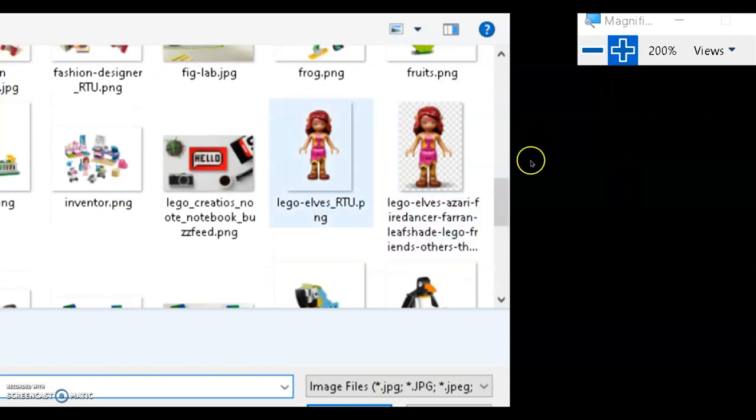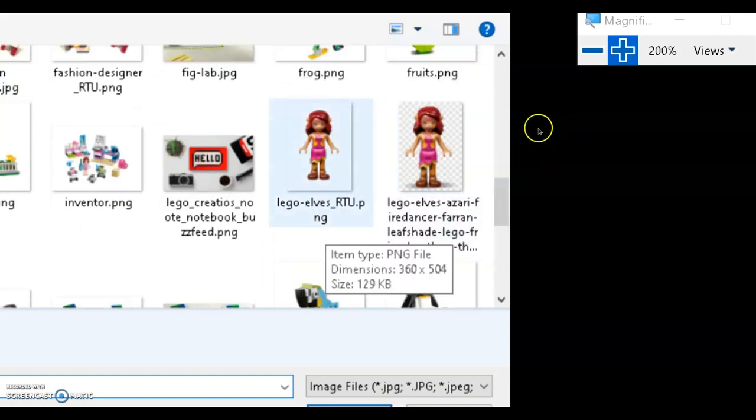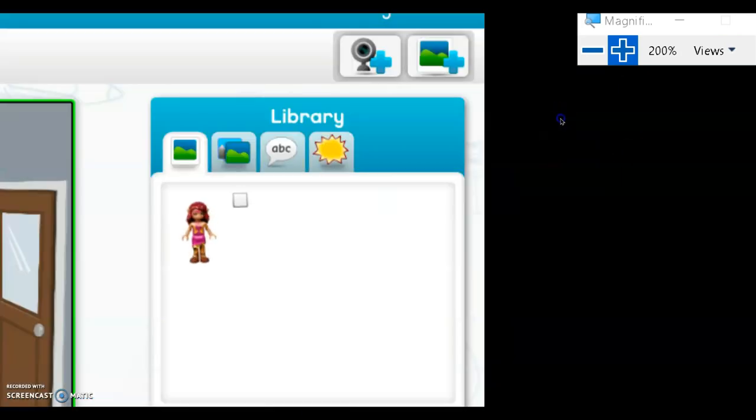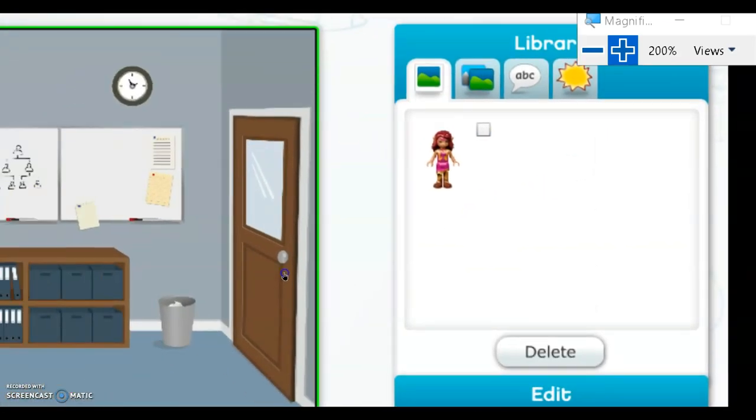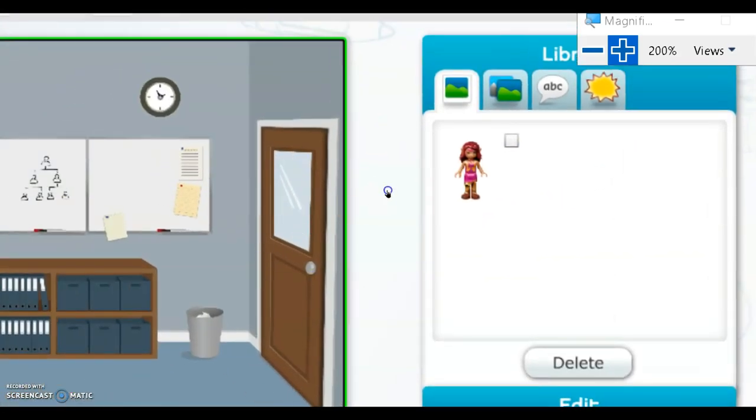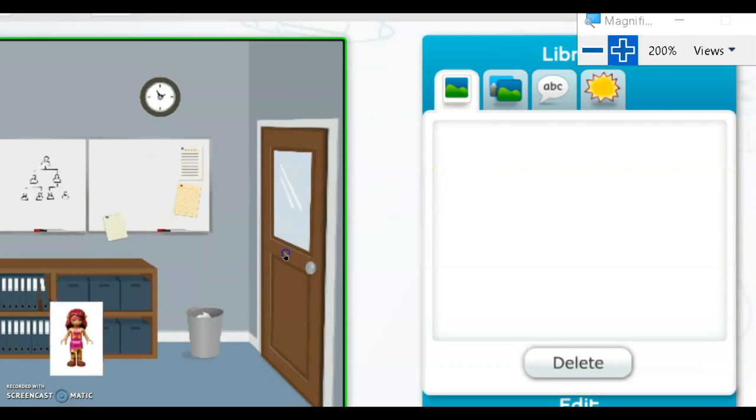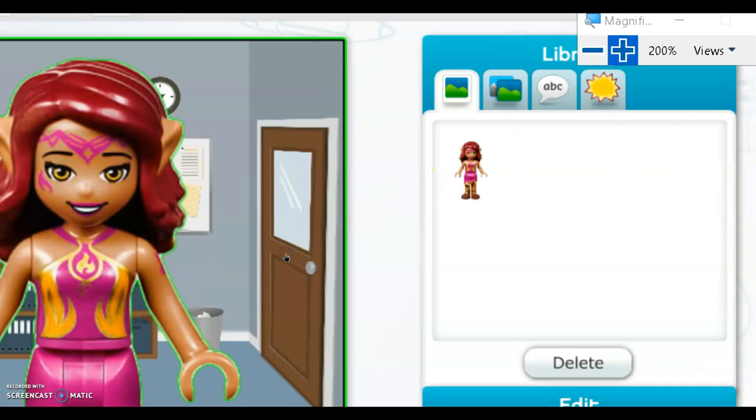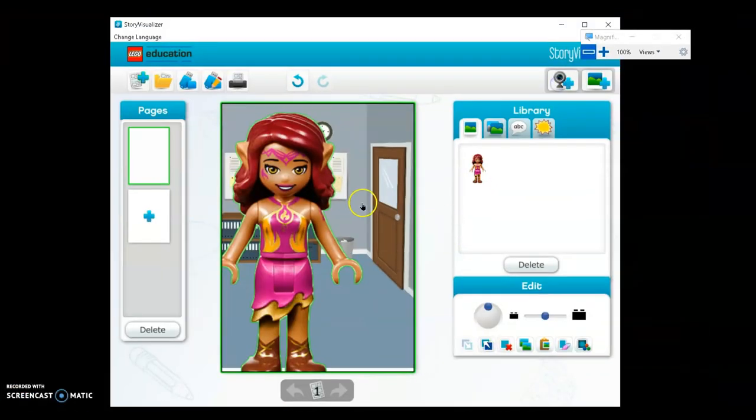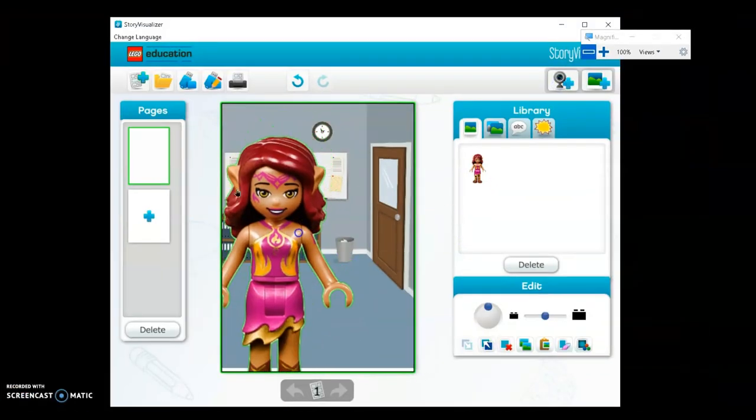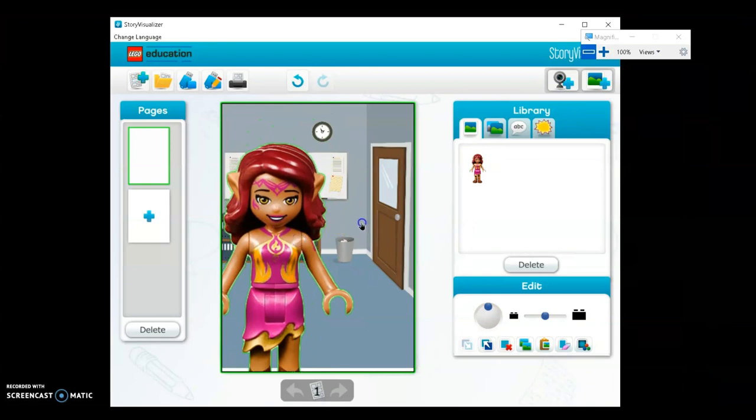This is LEGO Elves. I double-clicked it and it went into the library. Now, to put it in the window, click and drag it. There, now we have a character.